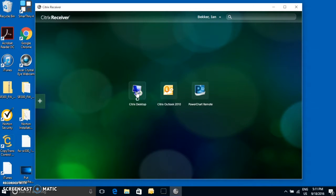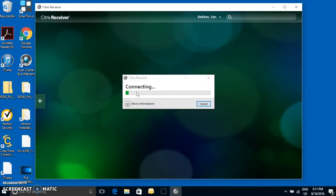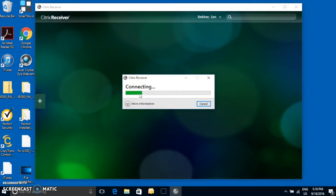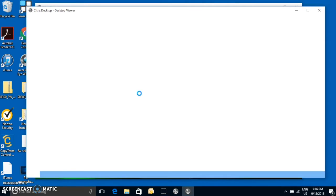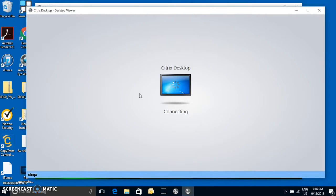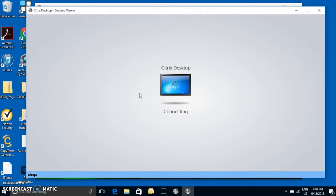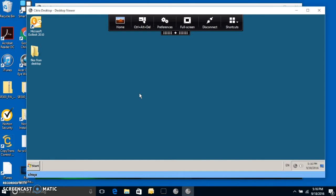Okay, so let's go ahead and launch Citrix desktop. To get access to PowerChart, you're going to see the desktop loading. So this is a desktop on another computer on the VEHA server.